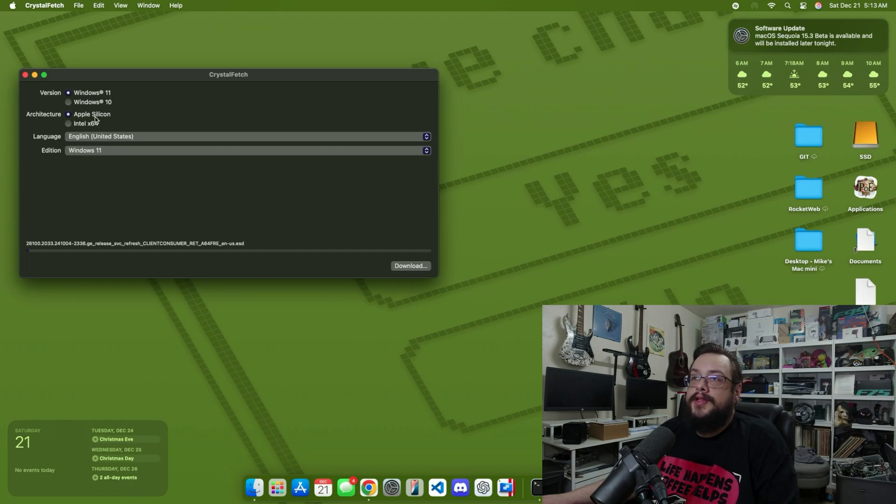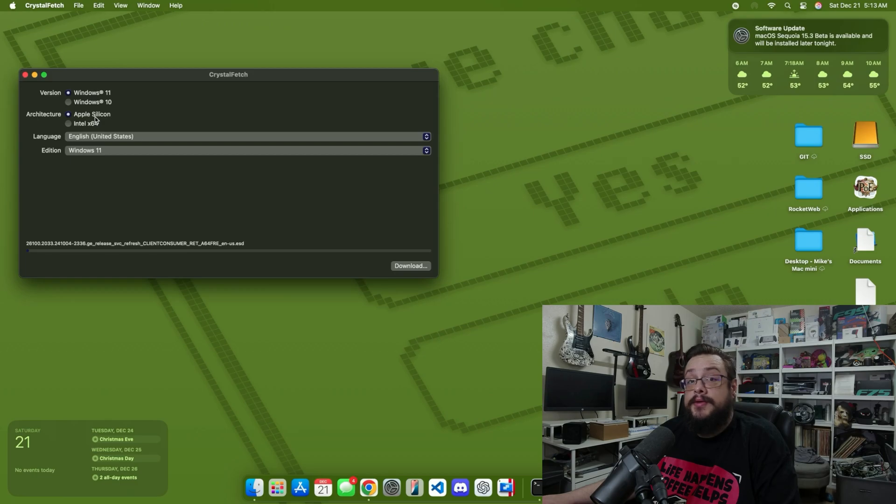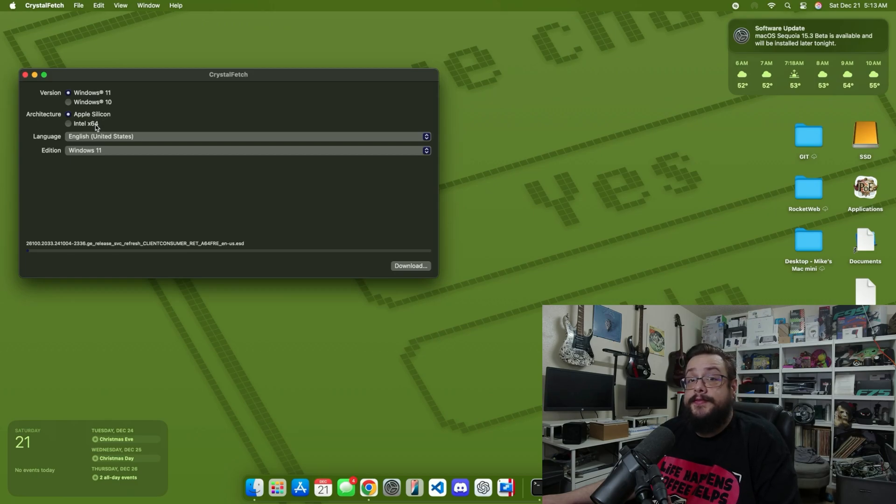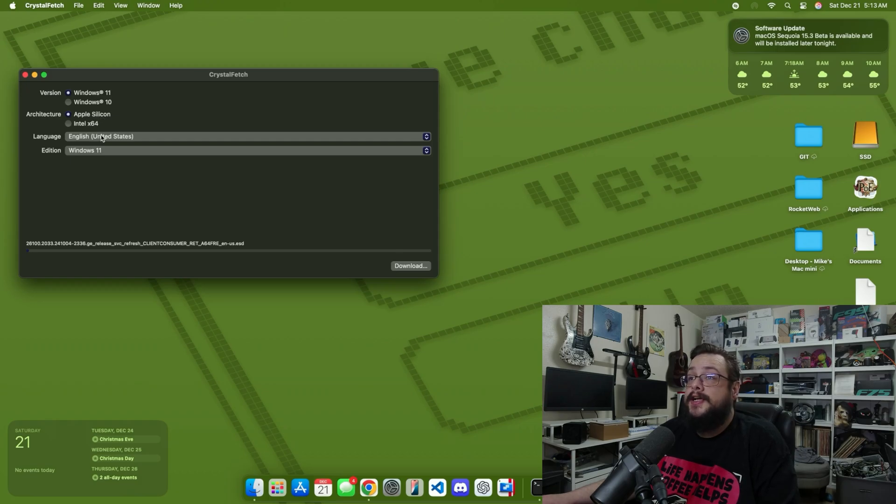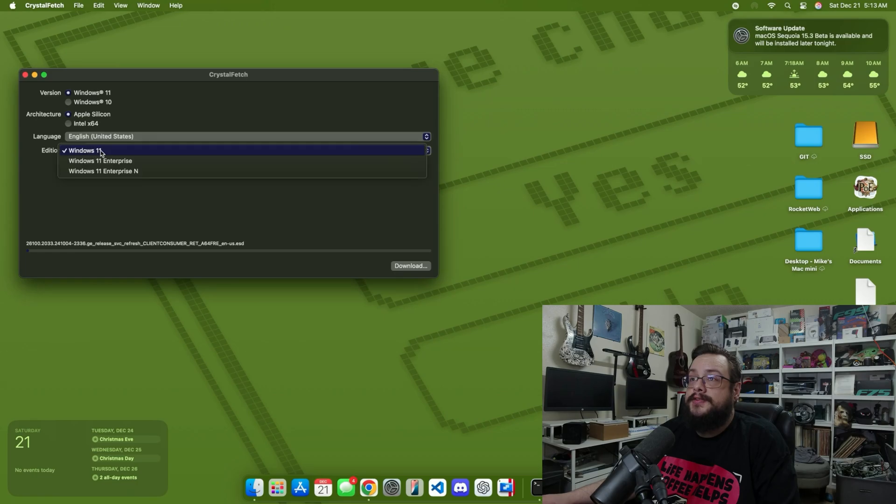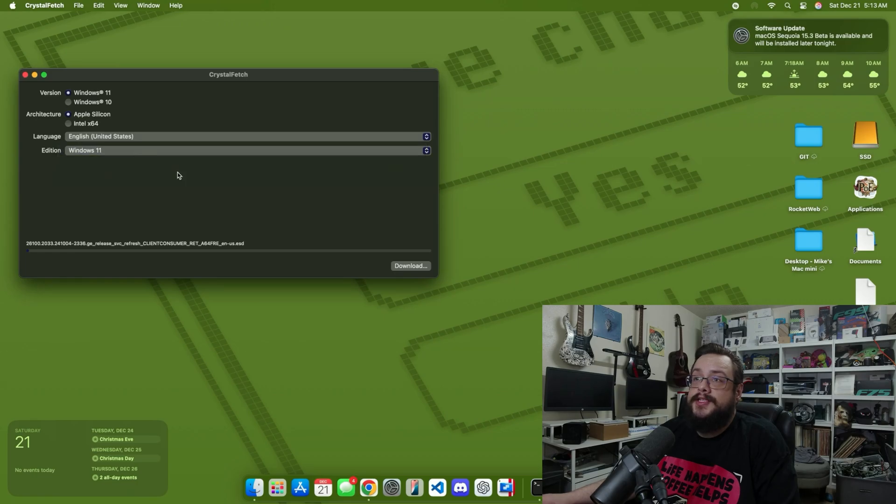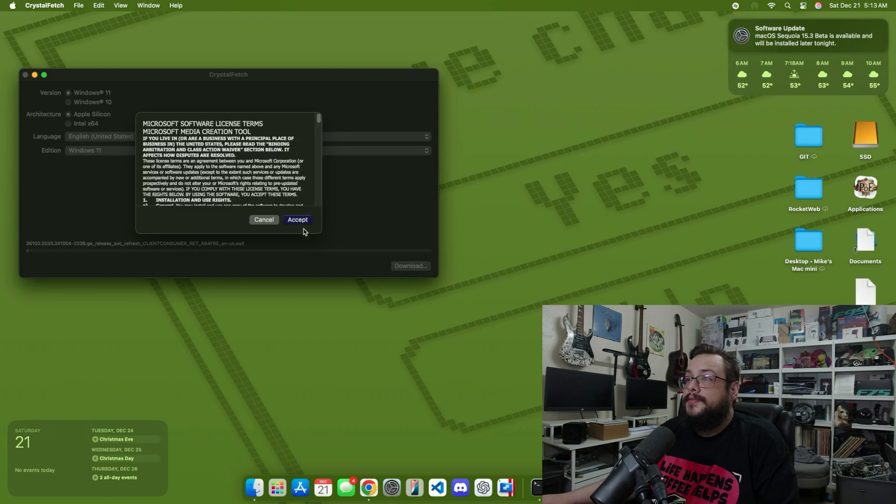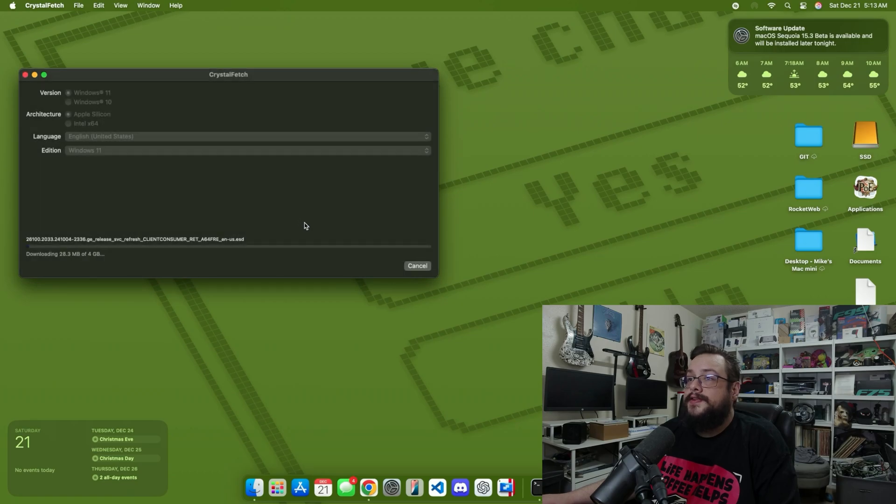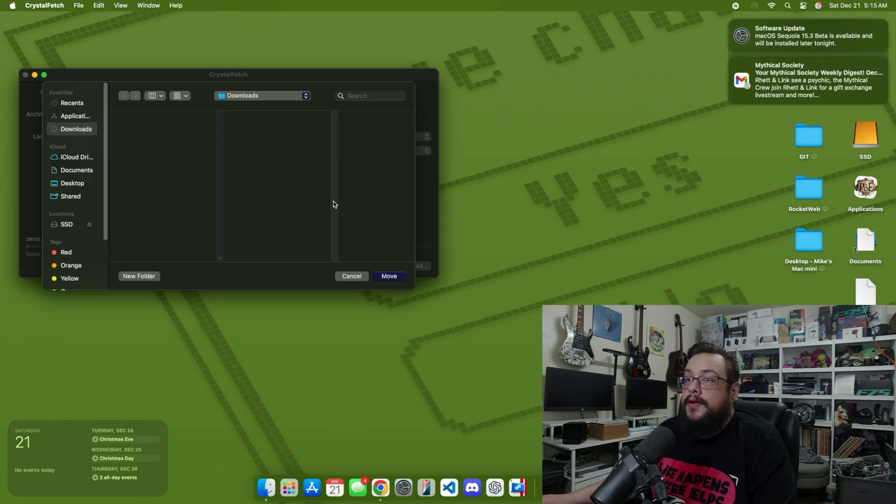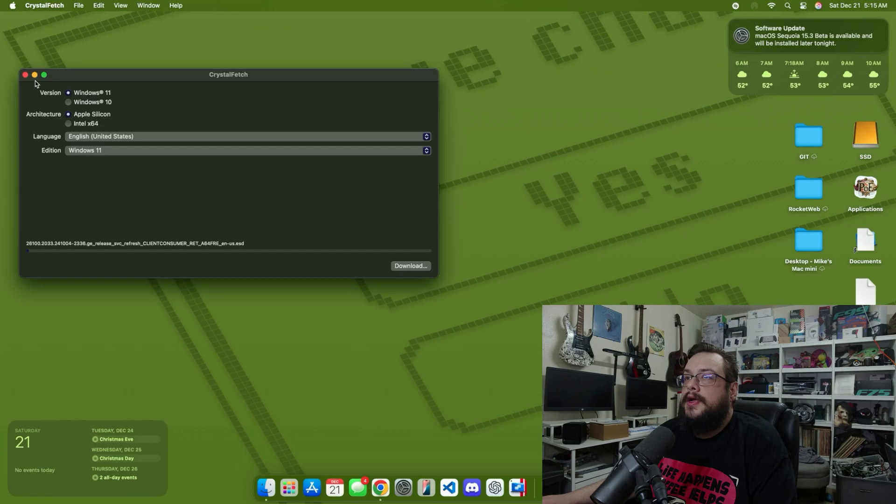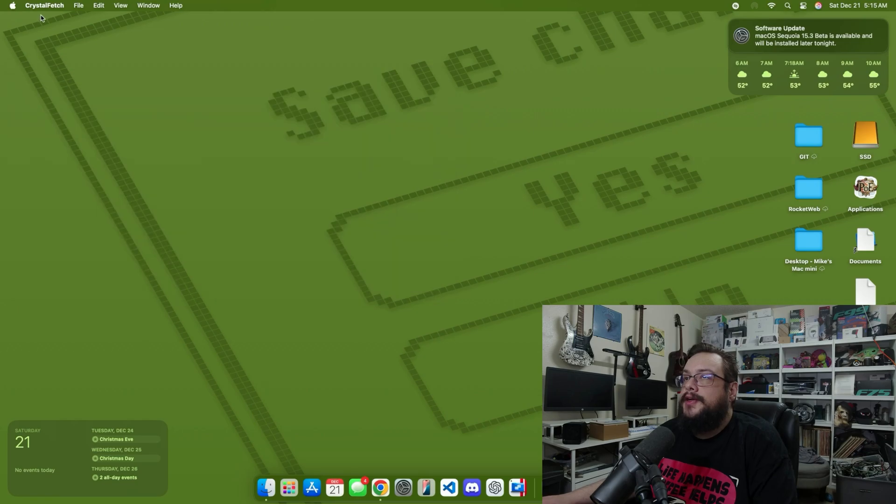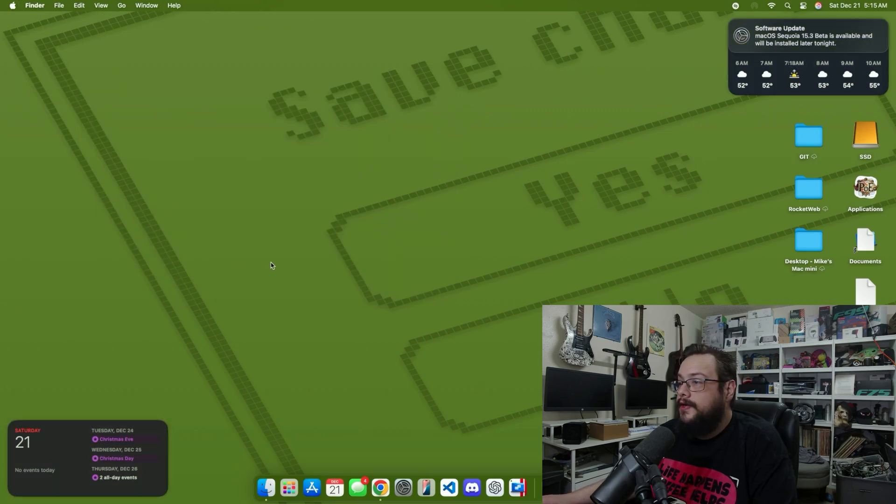Then you can choose whether you want the Apple Silicon or ARM64 version, or the Intel x86 version which has to be virtualized. You're going to get a lot better performance on the Apple Silicon version, so we're going to choose that. Then we'll choose our language and edition - we're going to choose the Windows 11 edition. Hit download, accept the terms of service, and it will start downloading the file. Once it finishes downloading, choose where you want to place that. We're just going to place it in our downloads folder so it's easy to remember, and we can go ahead and close Crystal Fetch.